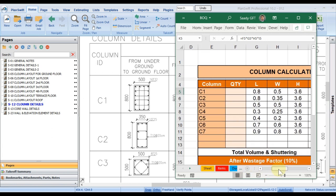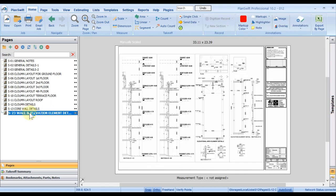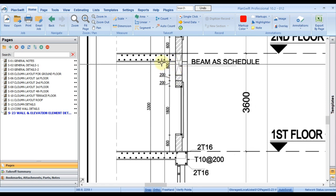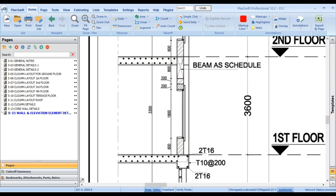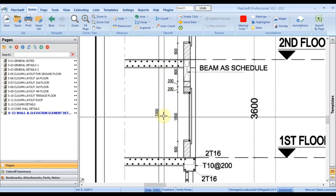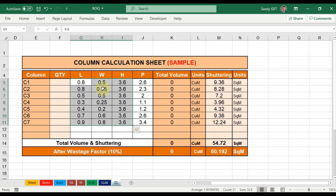I prepared the schedule and updated it accordingly: C1 detail, C2 detail, and C3. For height, I opened the elevation drawing and got the height from there. I noted we should ignore the slab part. If you know the exact height you can type that directly. These three values — length, width, height — I took from the drawing. What is pending now is the quantity.